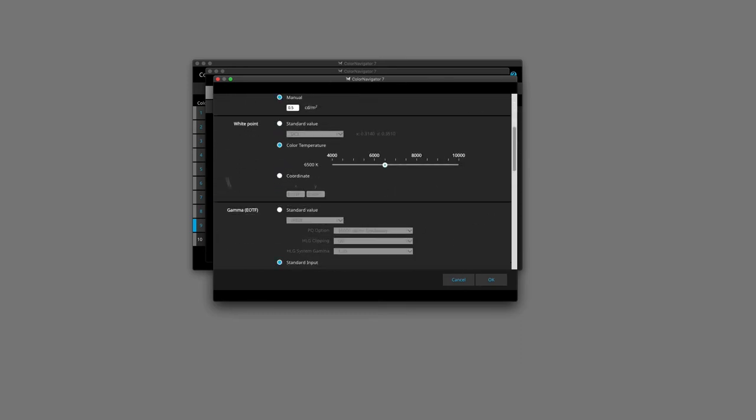The next thing we need to adjust is our white point. 6,500 Kelvin, as we mentioned earlier, is still going to appear too blue in relation to our D50 viewing conditions. So I'm going to bring that value down to 5,800 Kelvin. I find that 5,800 Kelvin works really well and it gives me a pretty good match between all of the different papers that I choose to print on.